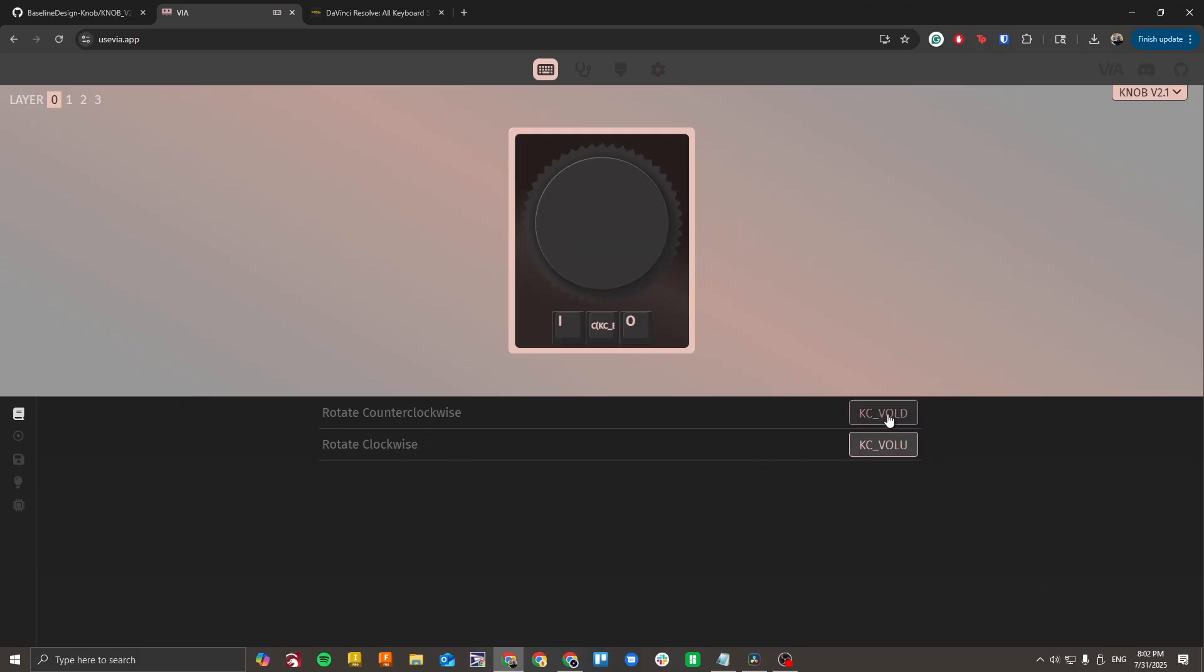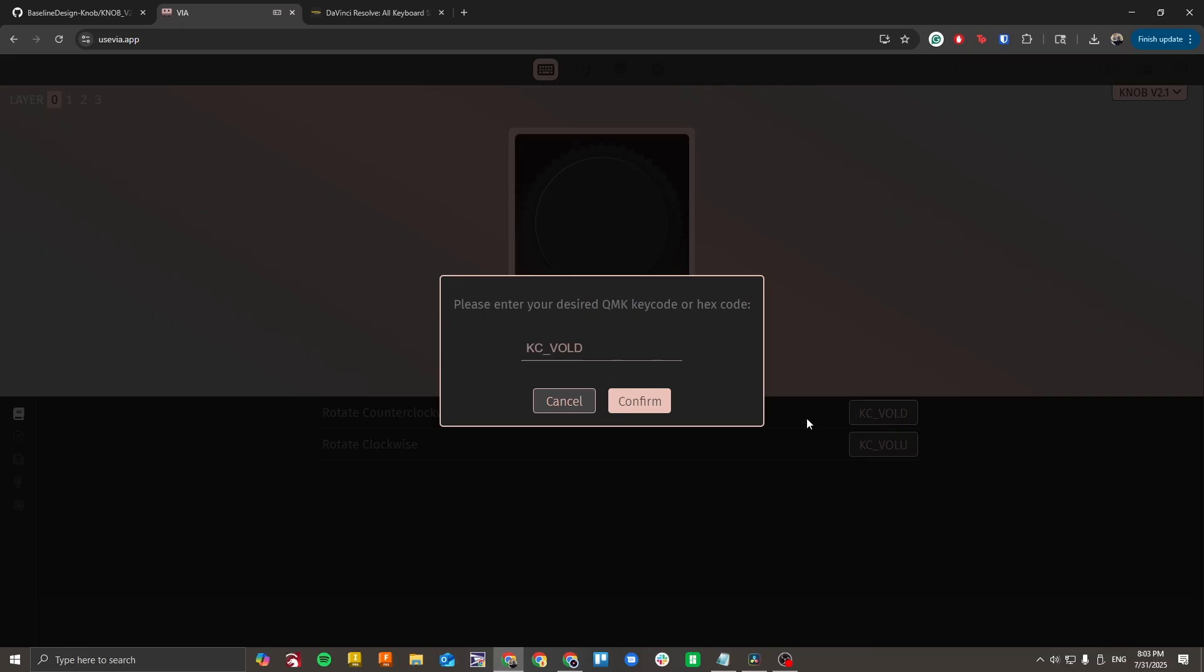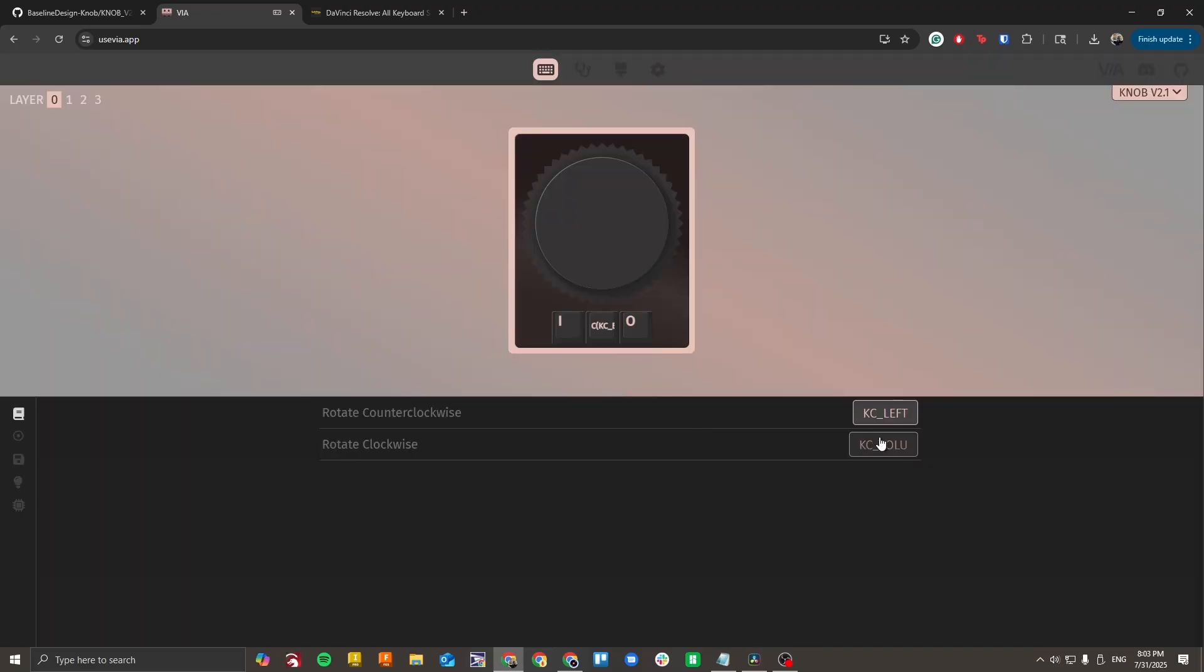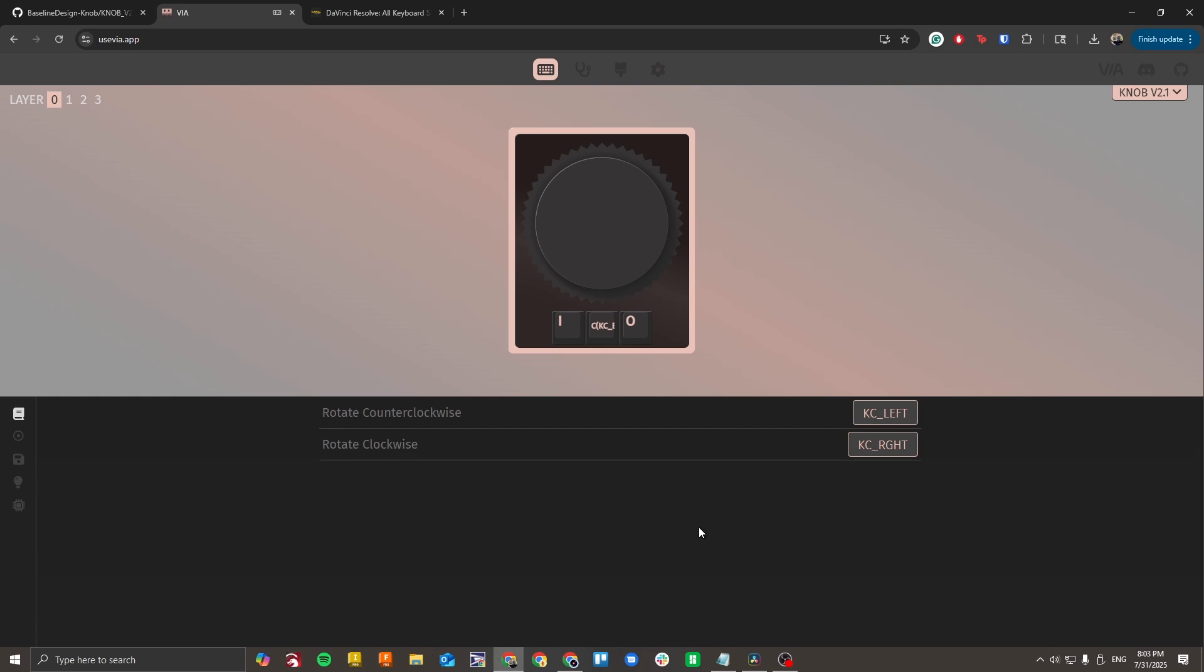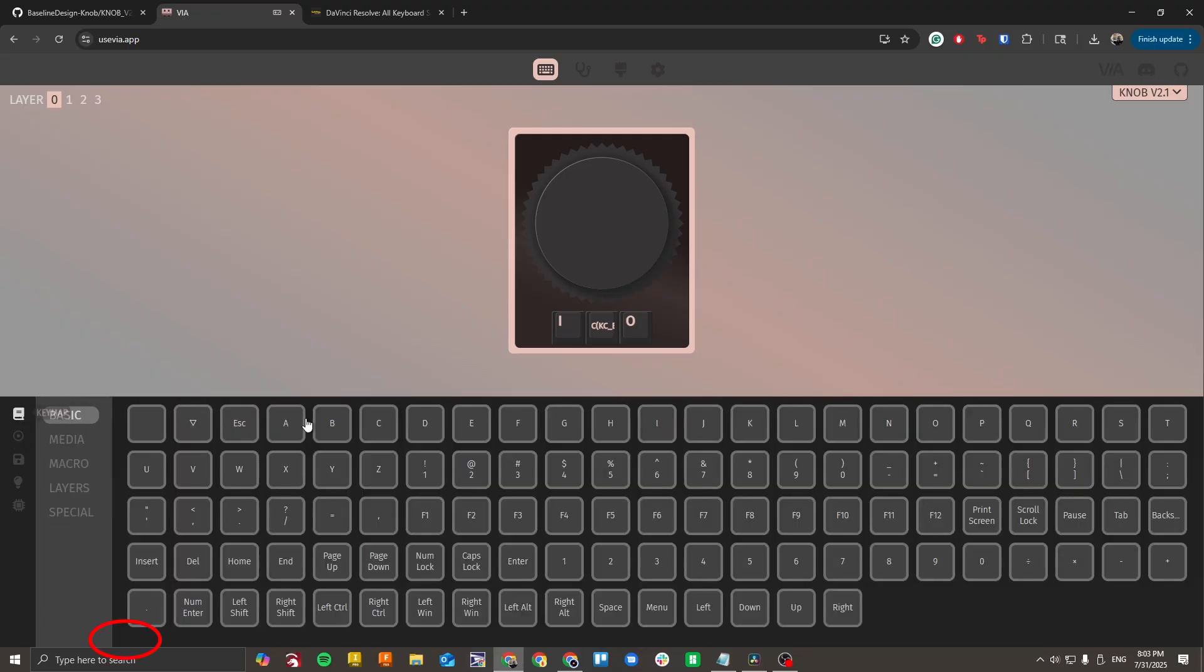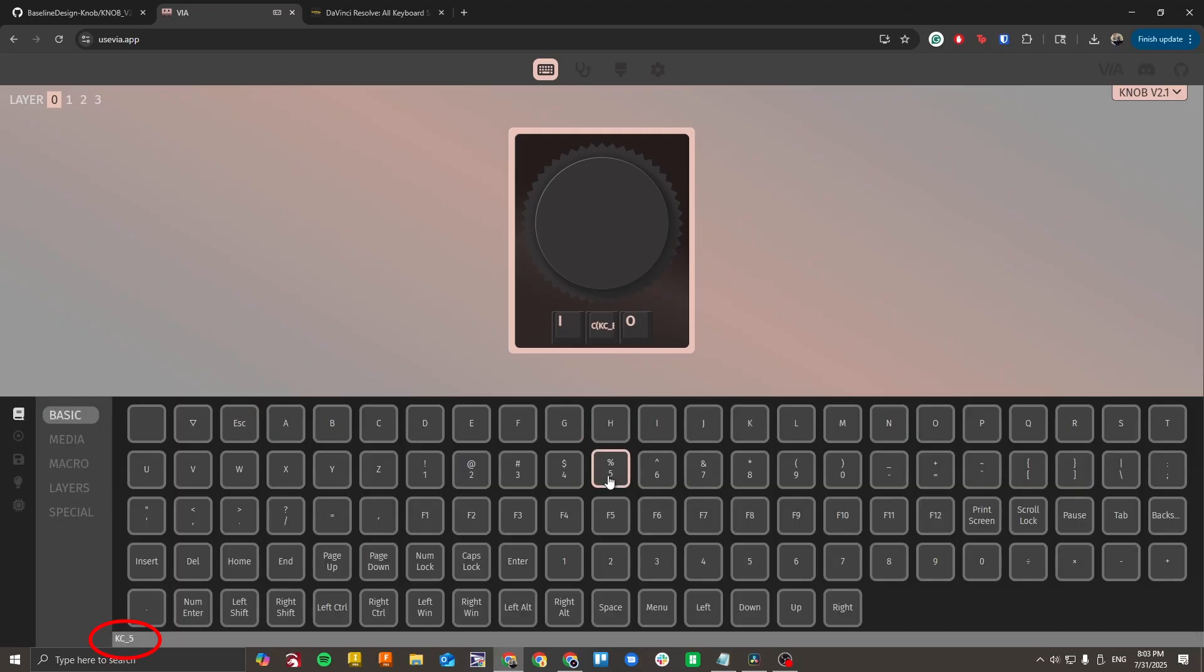I'll start by clicking on the counterclockwise option and I'll enter KC left for the left arrow and then I'll enter KC right for the right arrow or KCRGHT. All these key codes can be found from the instructions. I have a list of all the possible key codes. You can also go back to the key map here and hover over them and you'll see a key code that shows up in the bottom left.